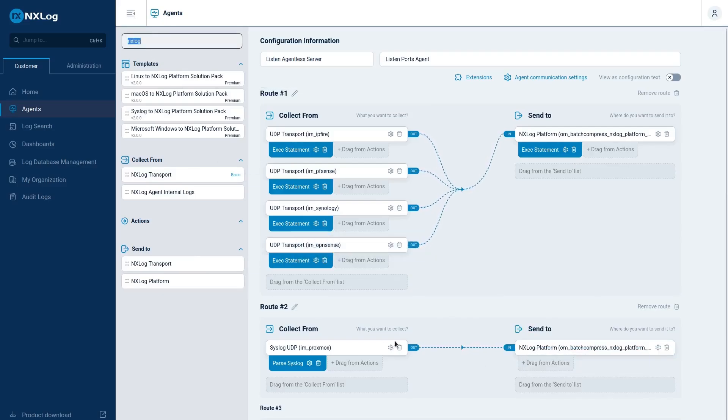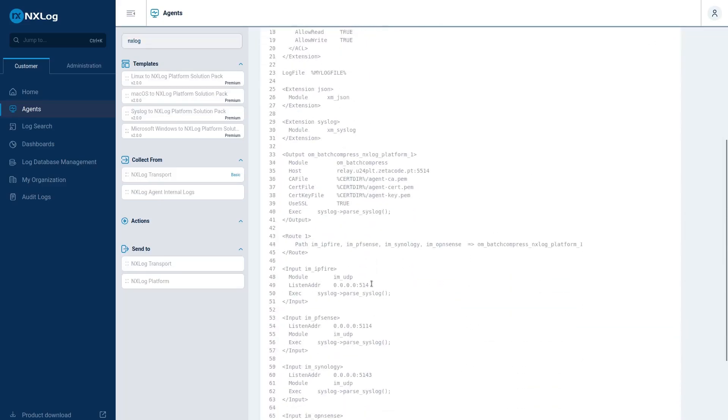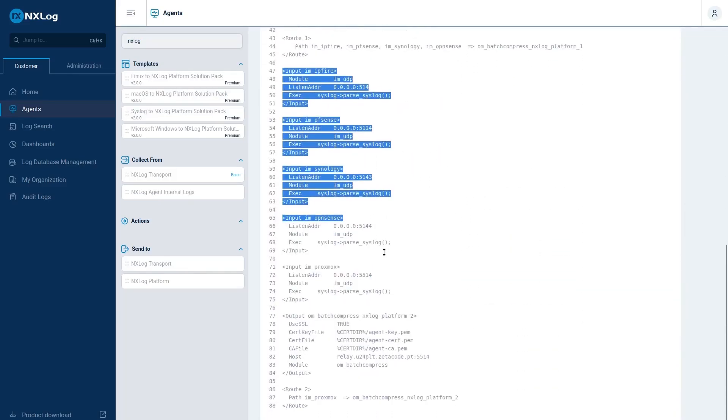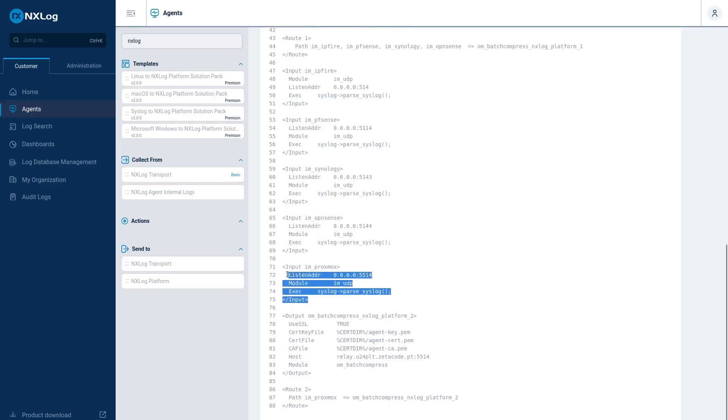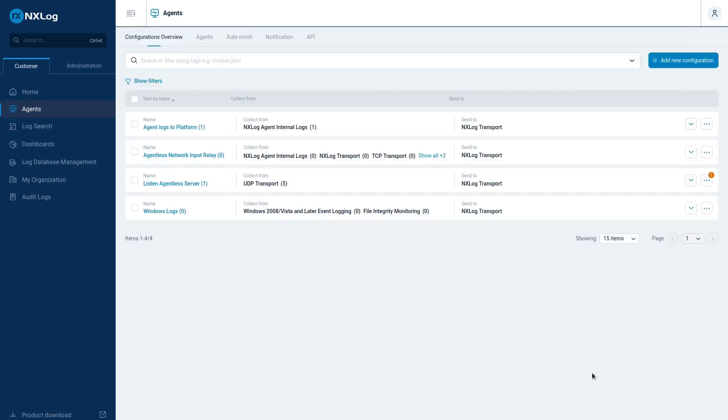Behind the scenes, if I go to view configuration, I already have my configuration done for the other ports. And for Proxmox I have this one and I have a second route called route 2. Let's save our configuration.